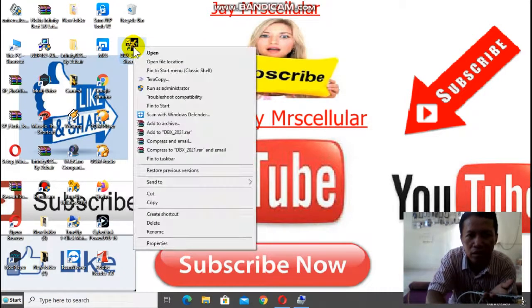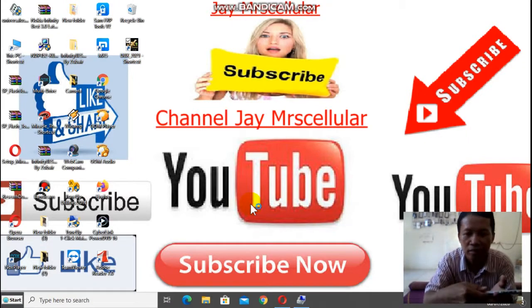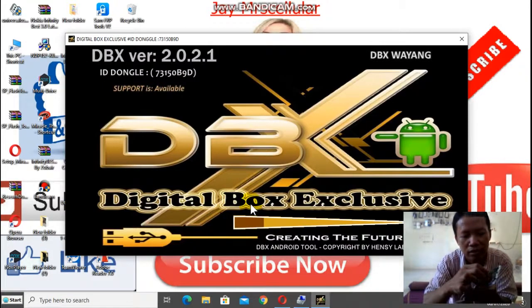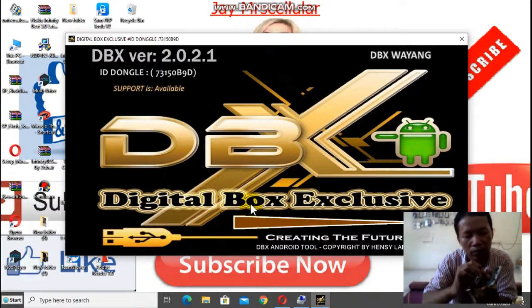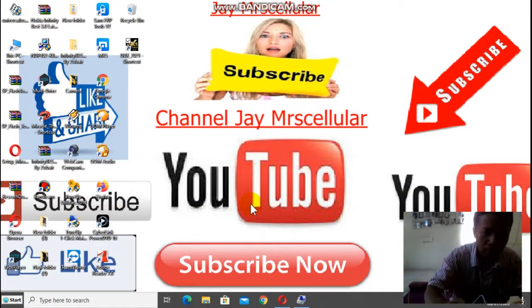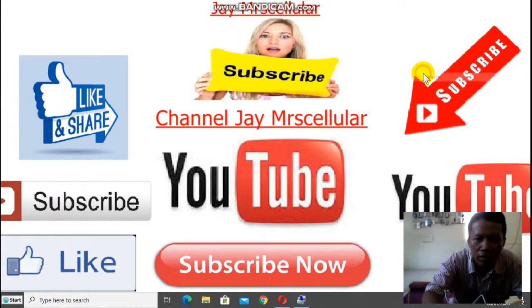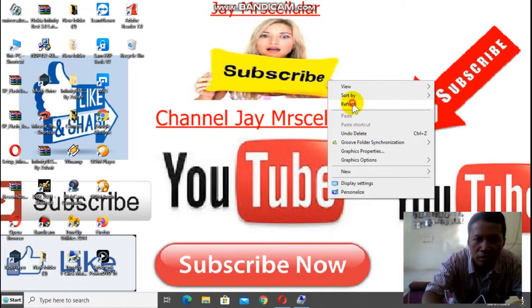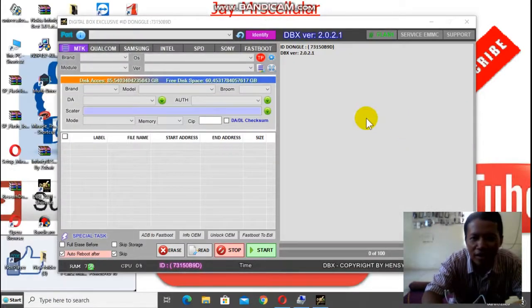Kita run as admin. Oke, di yes. HP-nya kita matikan, cabut baterai aja. Tunggu sebentar, masih loading. DBX. Save. Oke, sudah muncul.